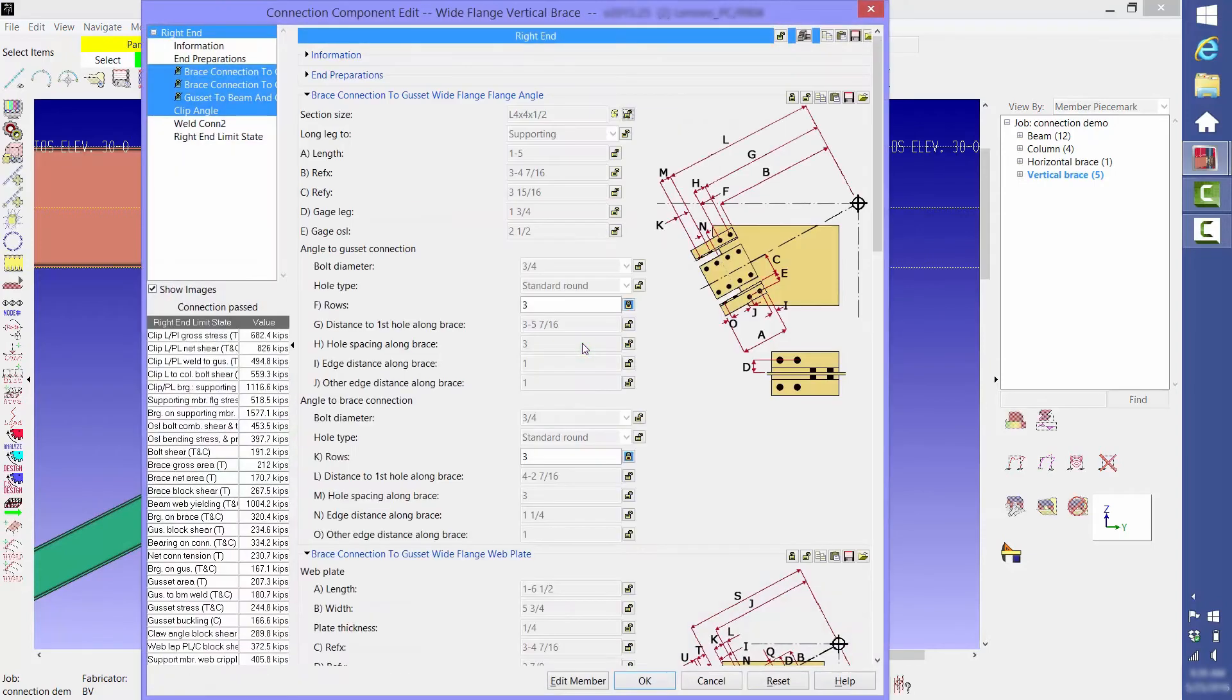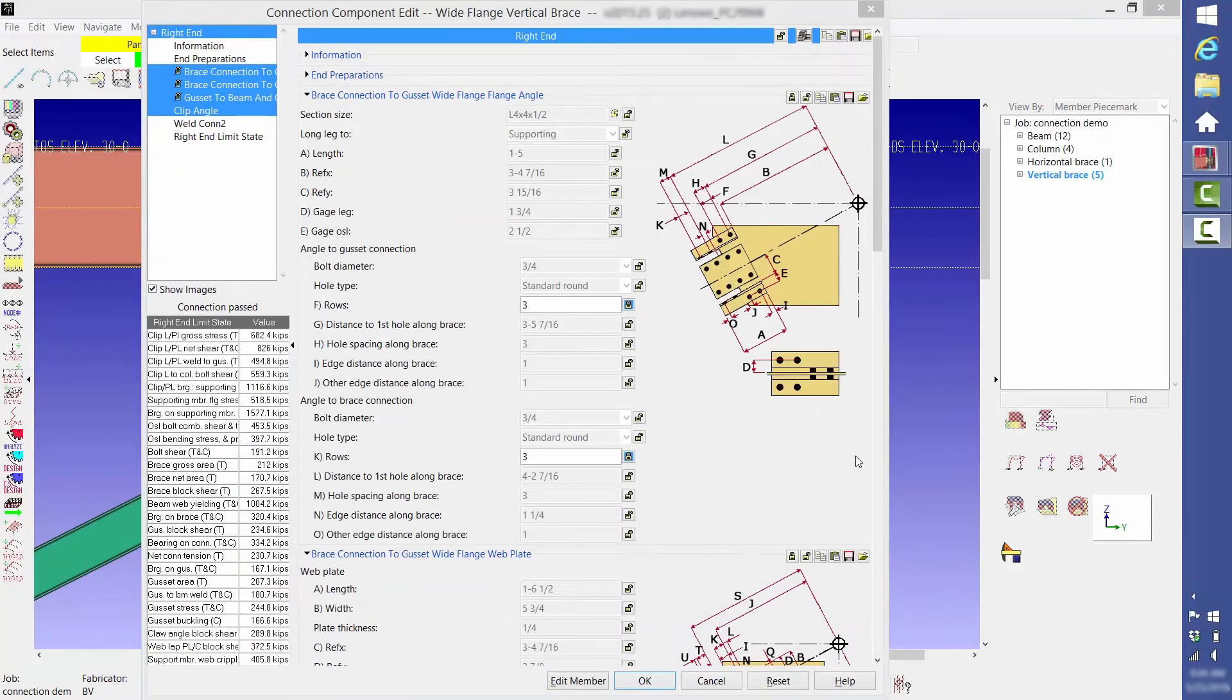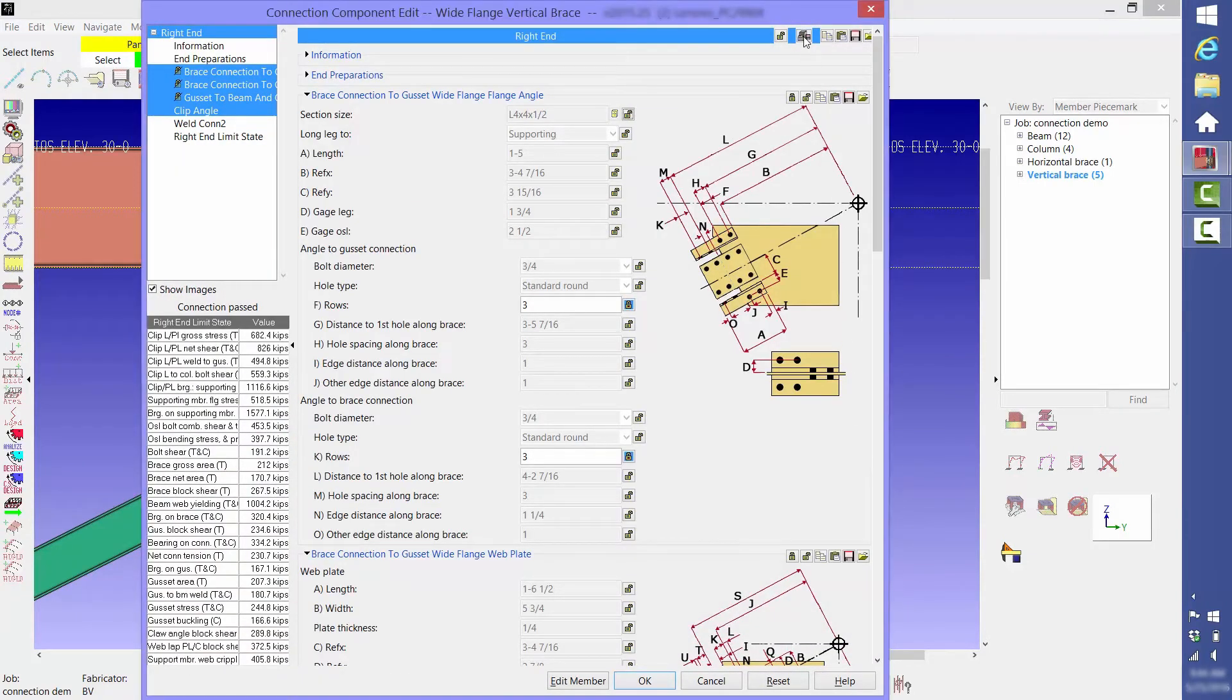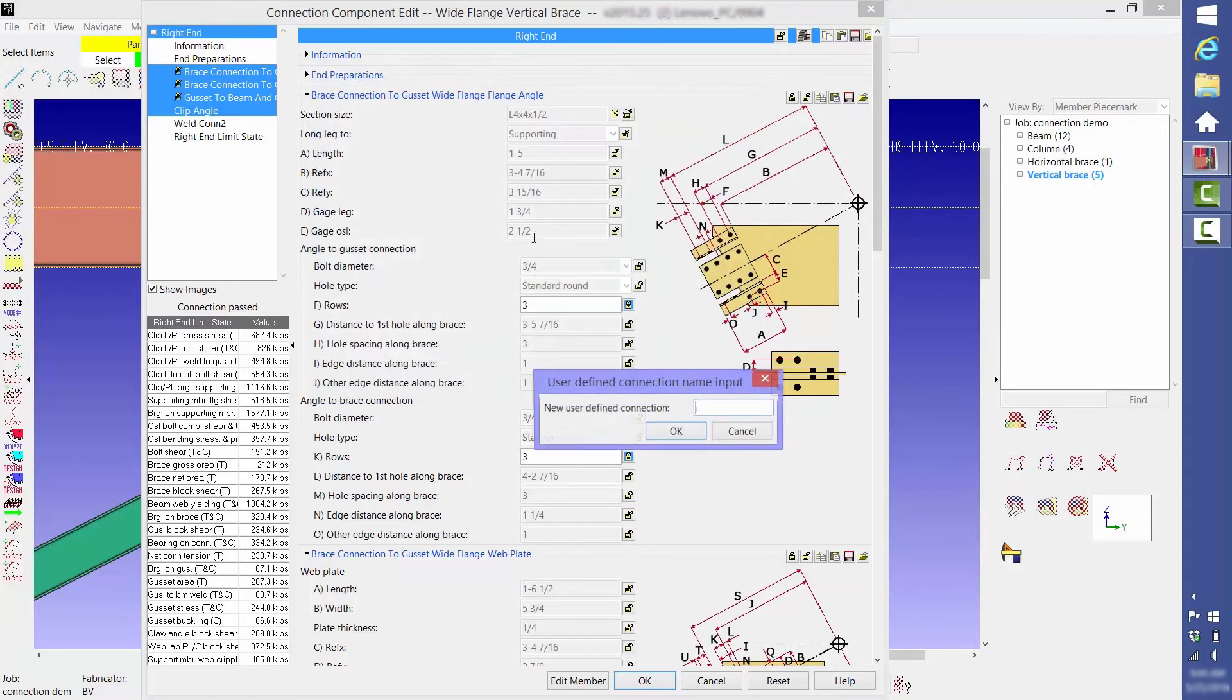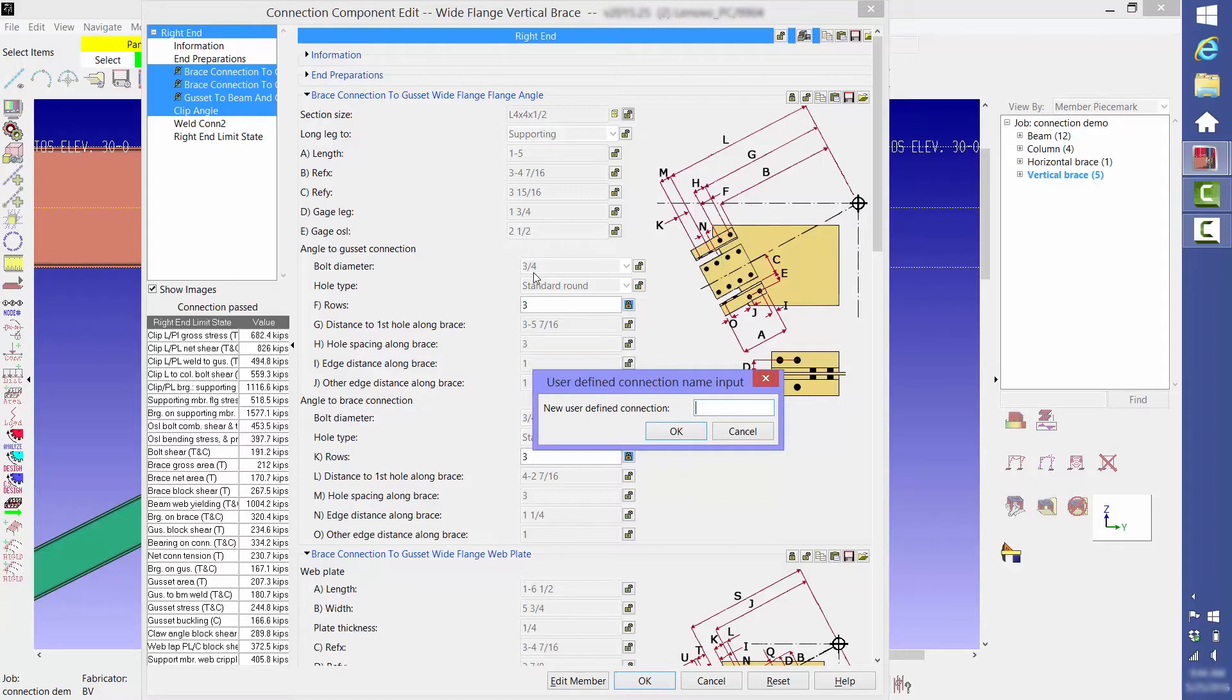You can do so by clicking the user defined connection button. We're going to save this as a new user defined connection, and you can name it anything you want. Every company seems to have their own naming system for connections, so I'll name this VB t equals one half r equals three.